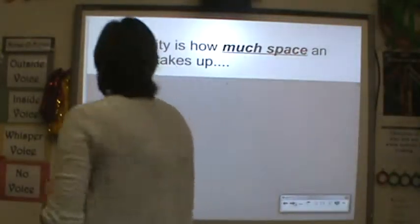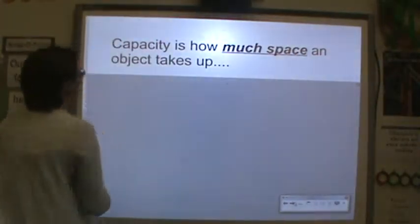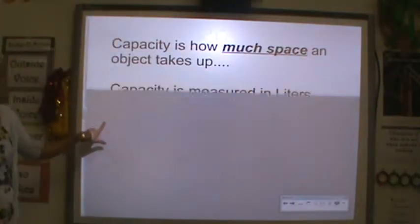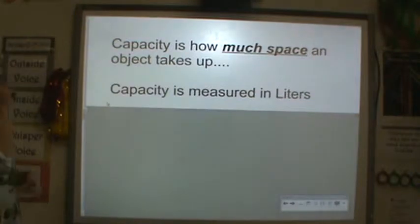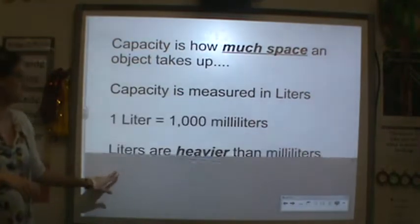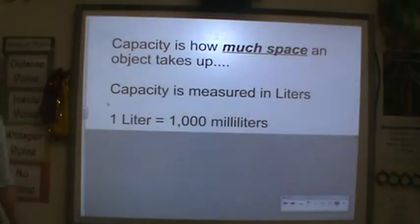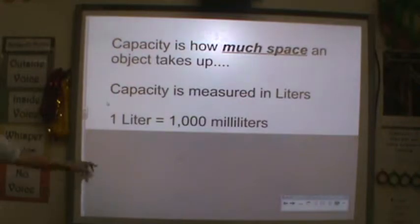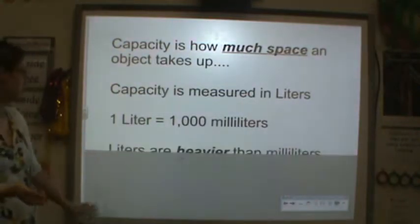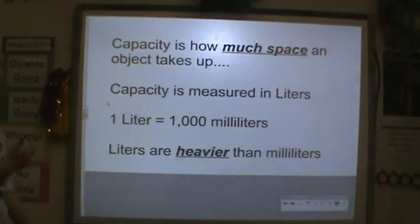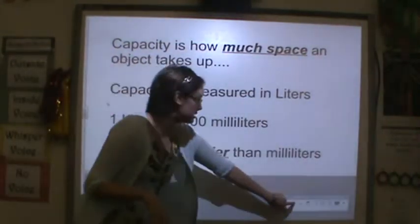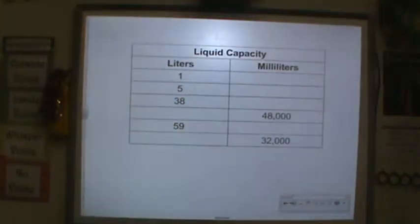Capacity is how much space an object takes up. We are going to measure capacity in liters. One liter is equal to 1,000 milliliters, so liters are bigger and take up more space than milliliters.